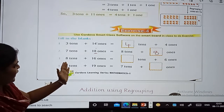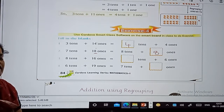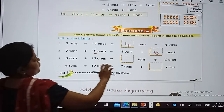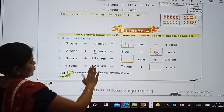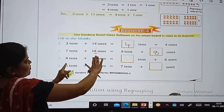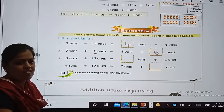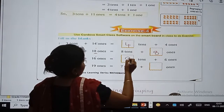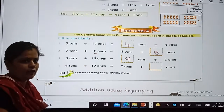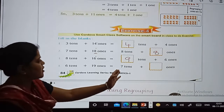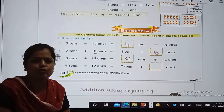Now look: 8 tens plus 16 ones. It is given already 6 ones, so when we regroup, the digits at the tens place are 8 plus 1 equals 9. So the answer is 9 tens plus 6 ones. And 6 tens plus 19 ones equals 7 tens plus 9 ones.